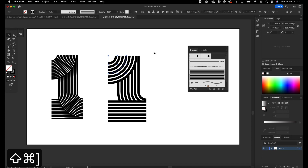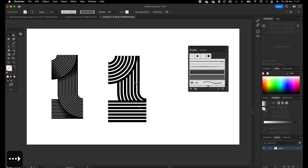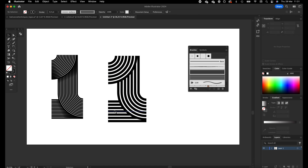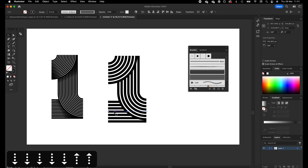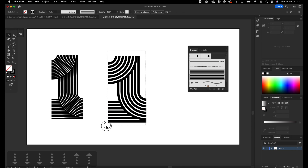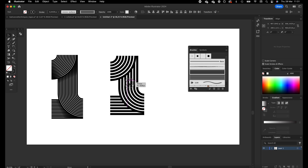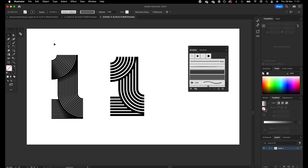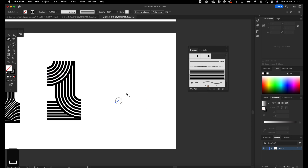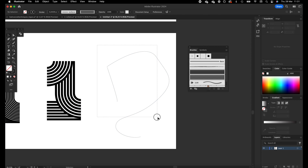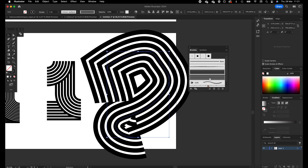We are going to add this one to the top, drag it to the right a little bit, and add this one to the bottom. So here we have our number one, and it's interesting because this art brush you can apply to any sort of path or shape and it creates really awesome letterforms with it.